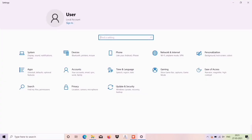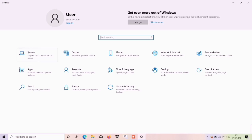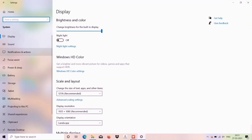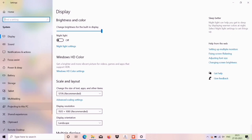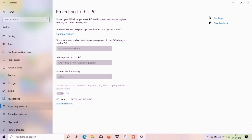There is a System option. There is a key option called Projecting to the PC. Click on that.